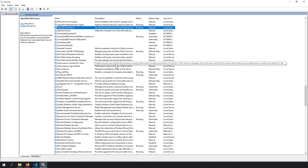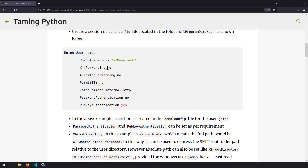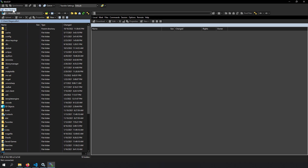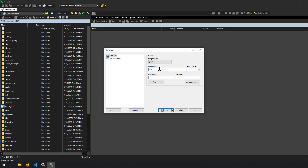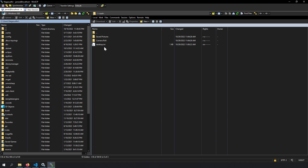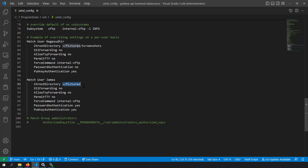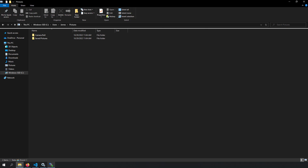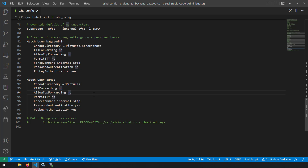The SFTP server is restarted, so the configuration is now effective. In WinSCP, create a new session with hostname localhost and username James. Enter the password since password-based authentication is enabled in sshd_config. After logging in, you can see the Pictures folder is shown as the root — with Camera Roll and Saved Pictures folders visible. We have successfully set up SFTP for the new Windows user.